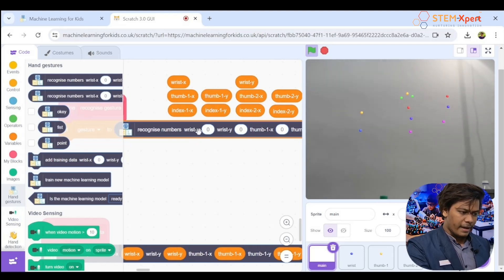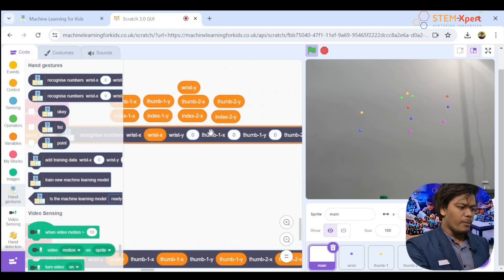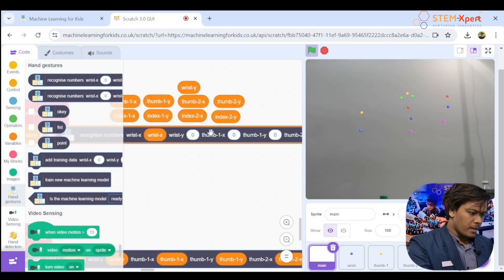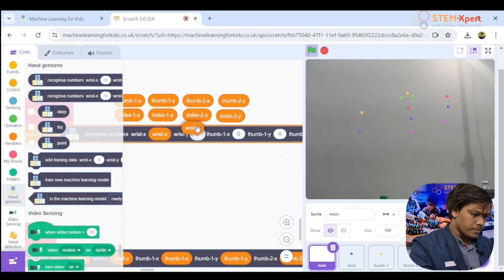Now drag each coordinate block into the slots — wrist x, wrist y, thumb 1x, thumb 1y — making sure the names match exactly.